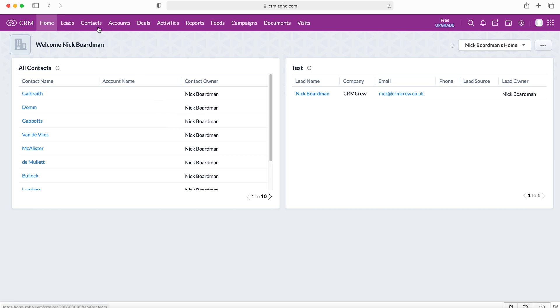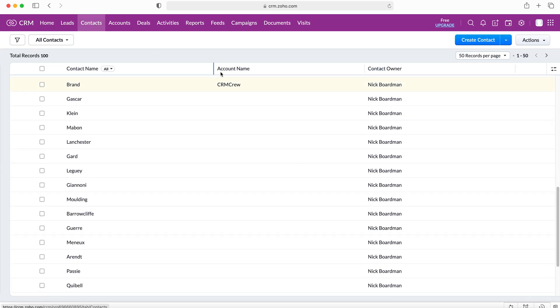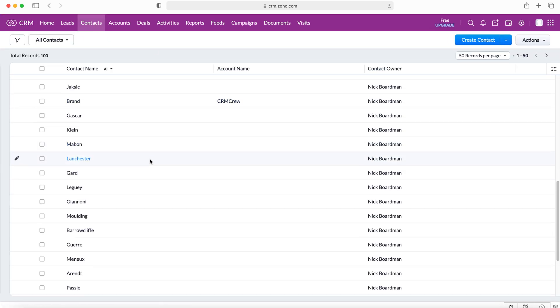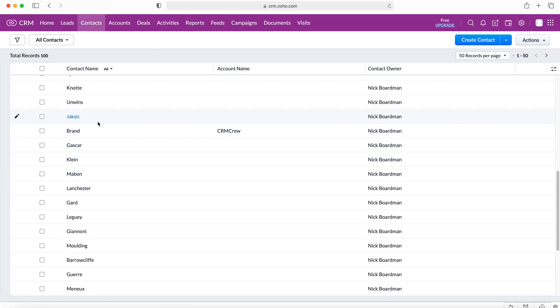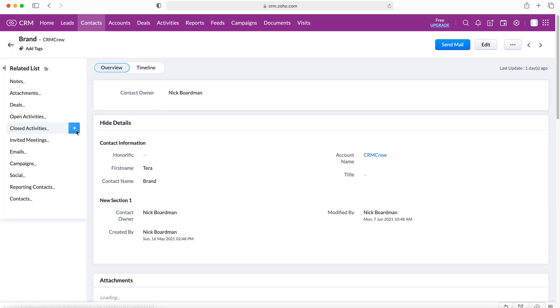In this instance we're going to use our contacts module as we've got some data there and we're going to use Brand as our record. Brand is part of CRM Crew and will be our dummy record.